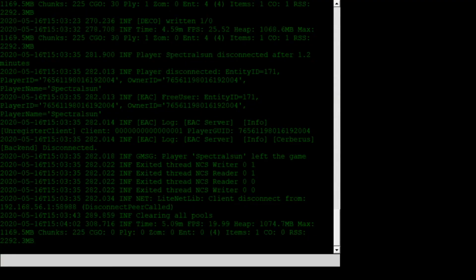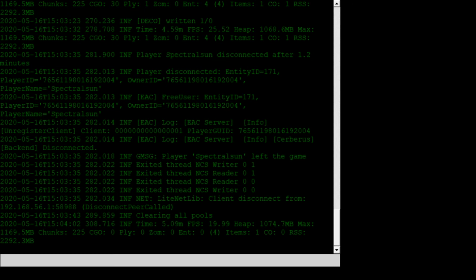I would also like to point out that once you are done playing and you want to shut down the server, just click down here and type in shutdown. And that will shut it down properly without having any errors afterwards.